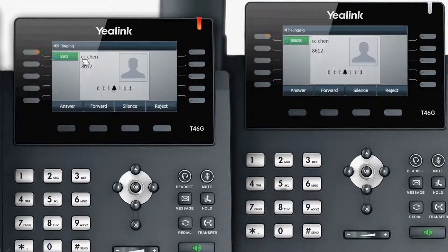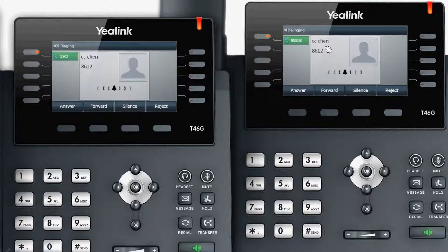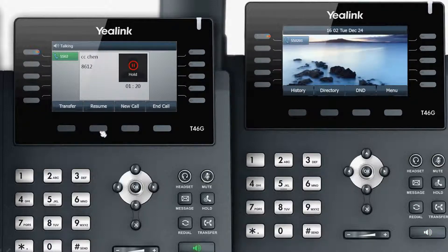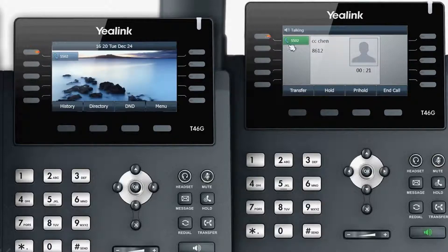When your telephone control board is on an active call, press the hold key to use the public hold function. You can then press the relevant account key on any of the extensions to retrieve the call.